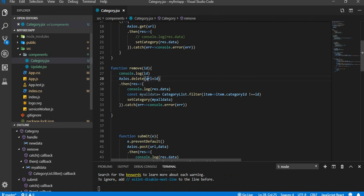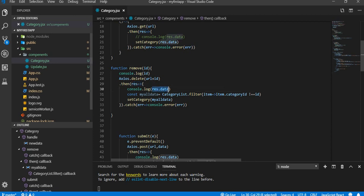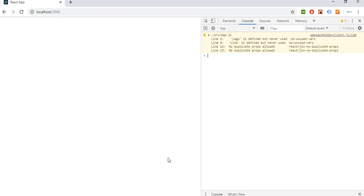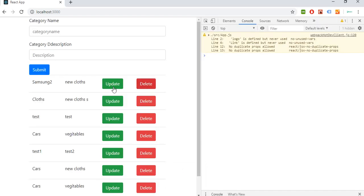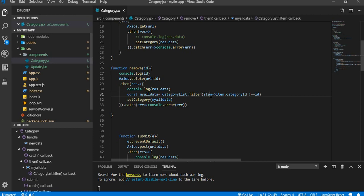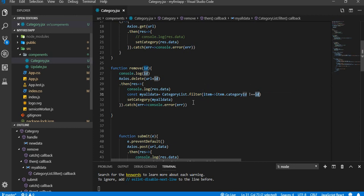So here we are going to pass the ID with the URL, and after that we are taking the response, response.data. And after deleting the record, we want to filter and display all the records. So once we deleted this record, we need to display all other records here. So for that, we are going to use the filter function. So categoryList.filter says that item.categoryID which is not equal to the ID which we deleted. So we are going to display all the filtered records from the category list except the ID which is deleted.